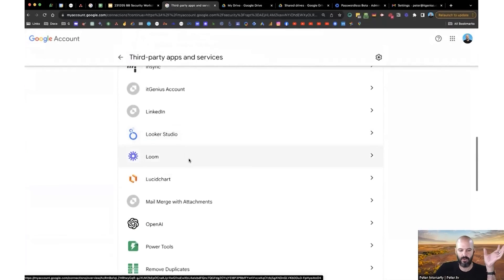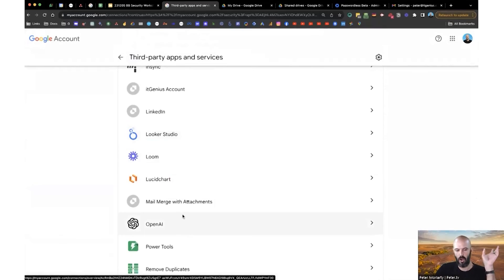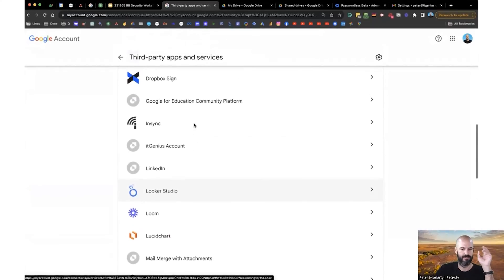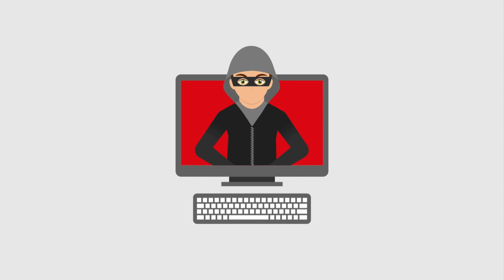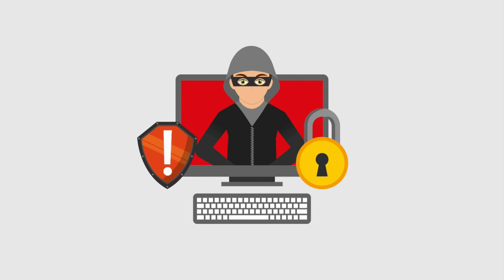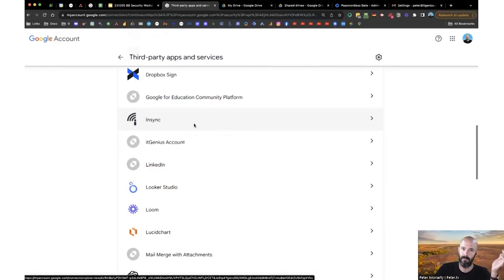Now, large organizations like OpenAI, Loom, Dialpad, probably pretty safe. Very unlikely that they're going to have a security incident. It's certainly possible, but very unlikely that it would be widespread enough to infiltrate your Google account.